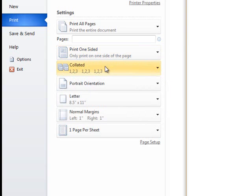The next option is collation, which only matters when you're printing multiple copies of your document, and it determines in what order the pages are printed.